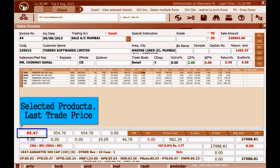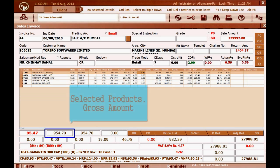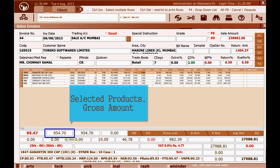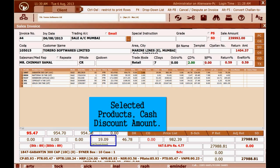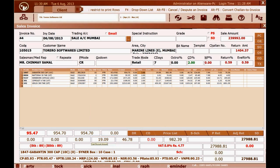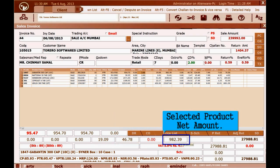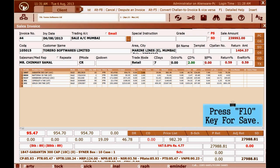You can view the selected product's last trade price, gross amount, cash discount amount, VAT amount, and net amount. Press the F10 key to save.